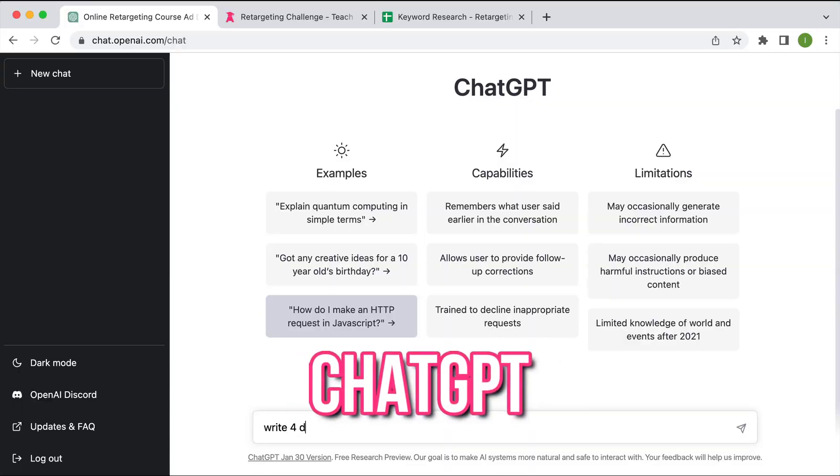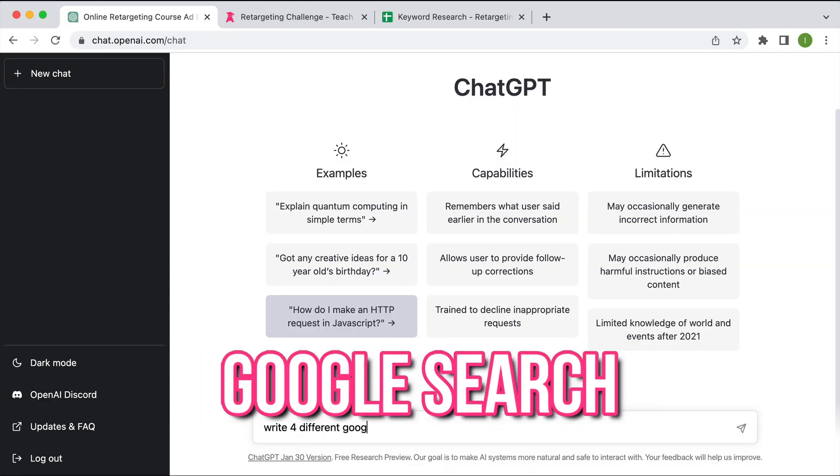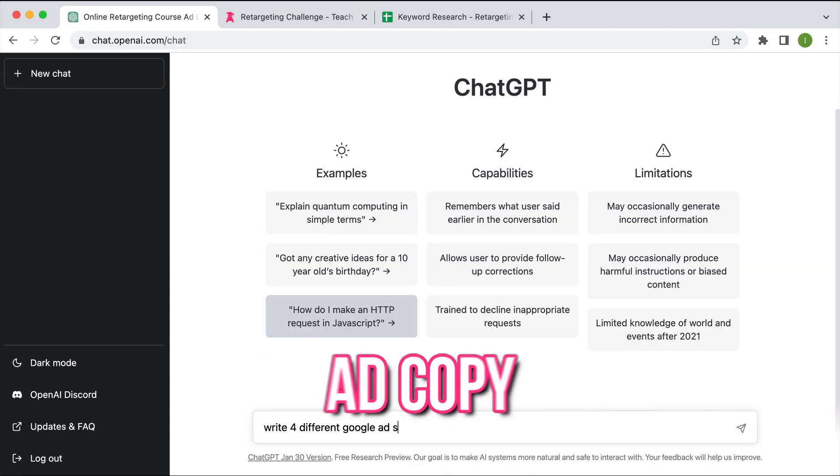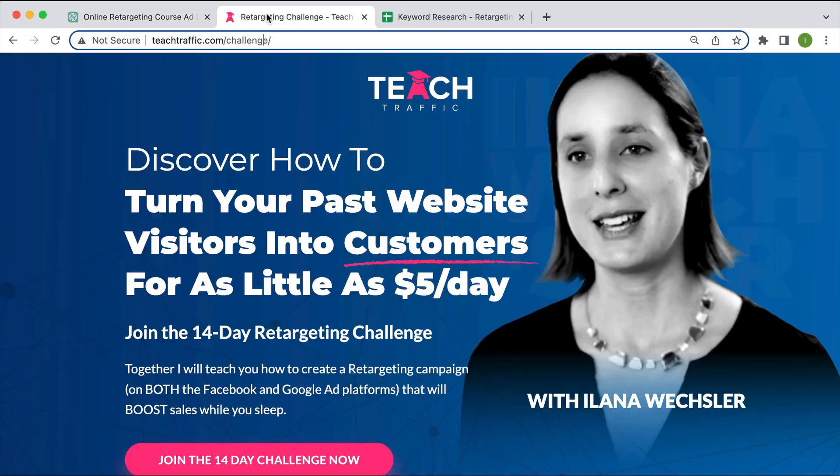Watch me use ChatGPT to help me write the Google search ad copy for one of my ads. I'm going to show you just how easy it is. Let's dive right in. I'm going to assume you've created your account. This is the course that I'm going to be using as my example.